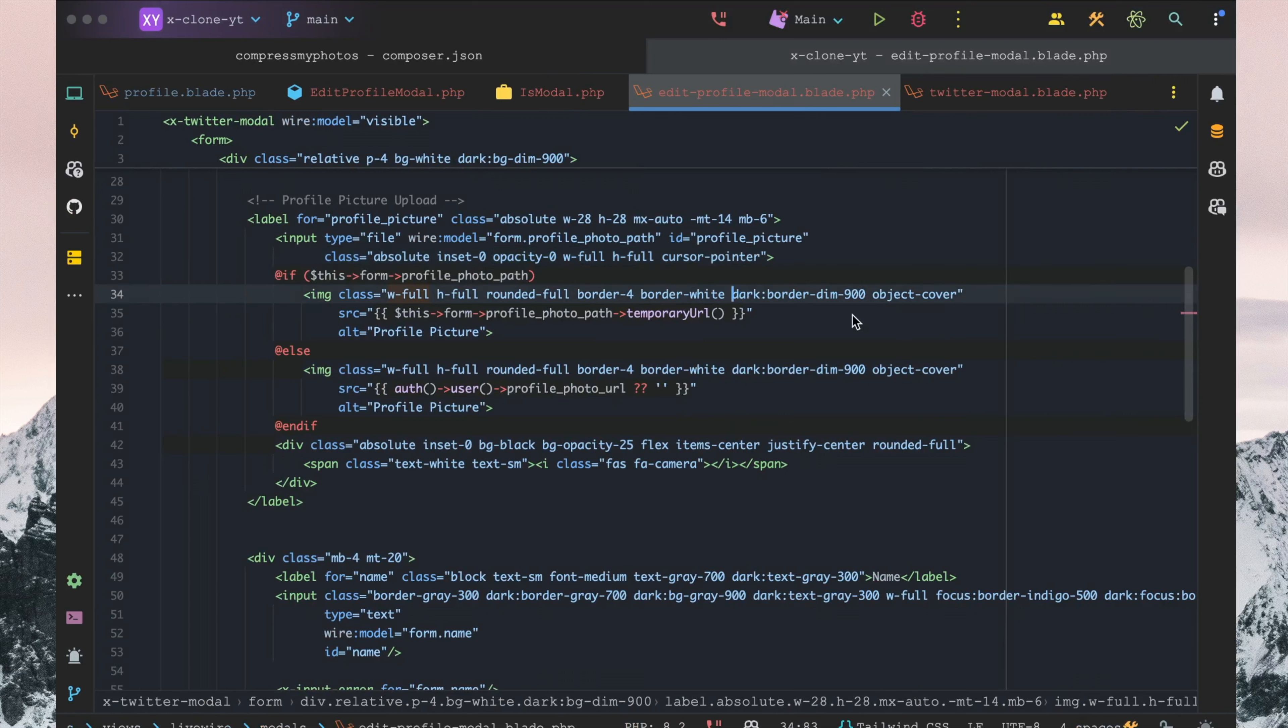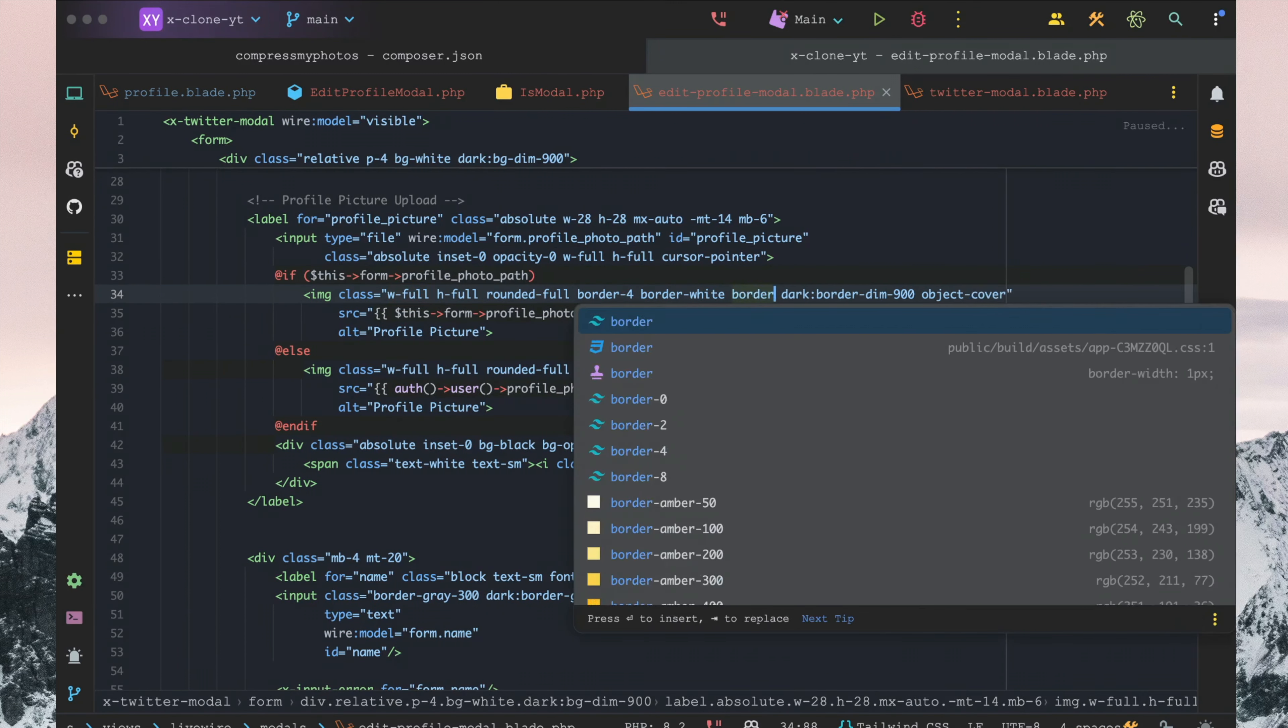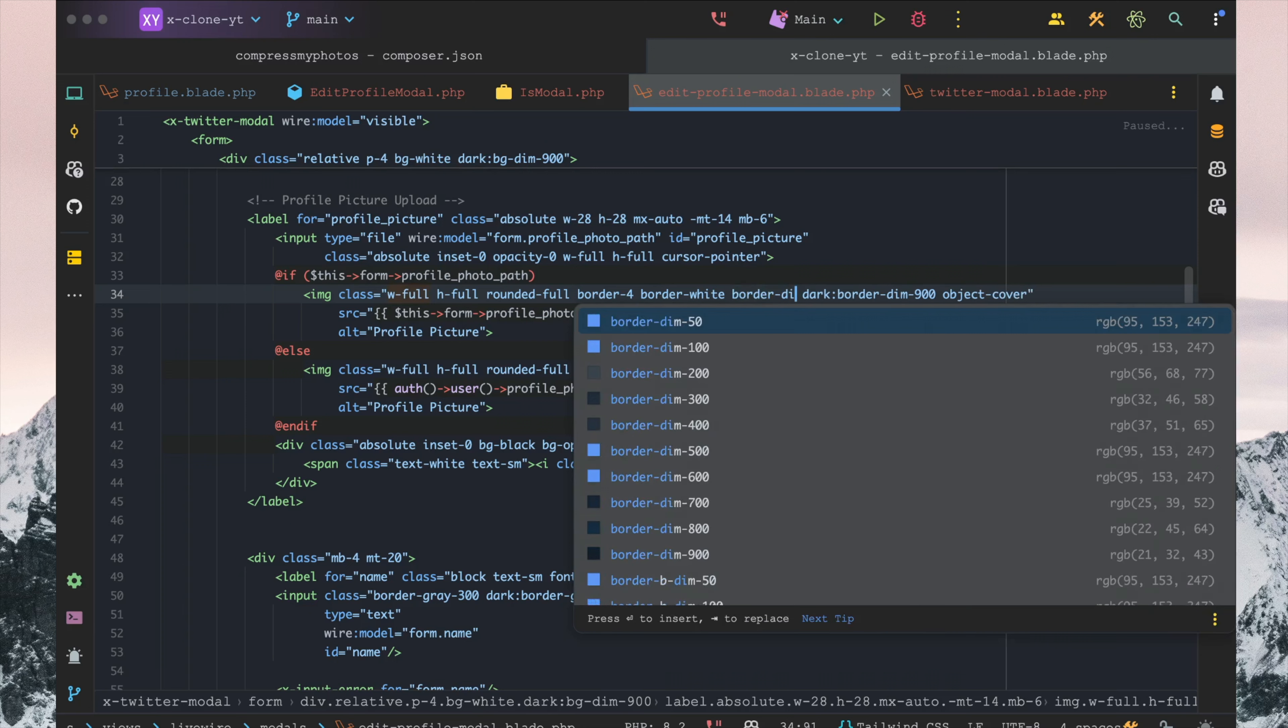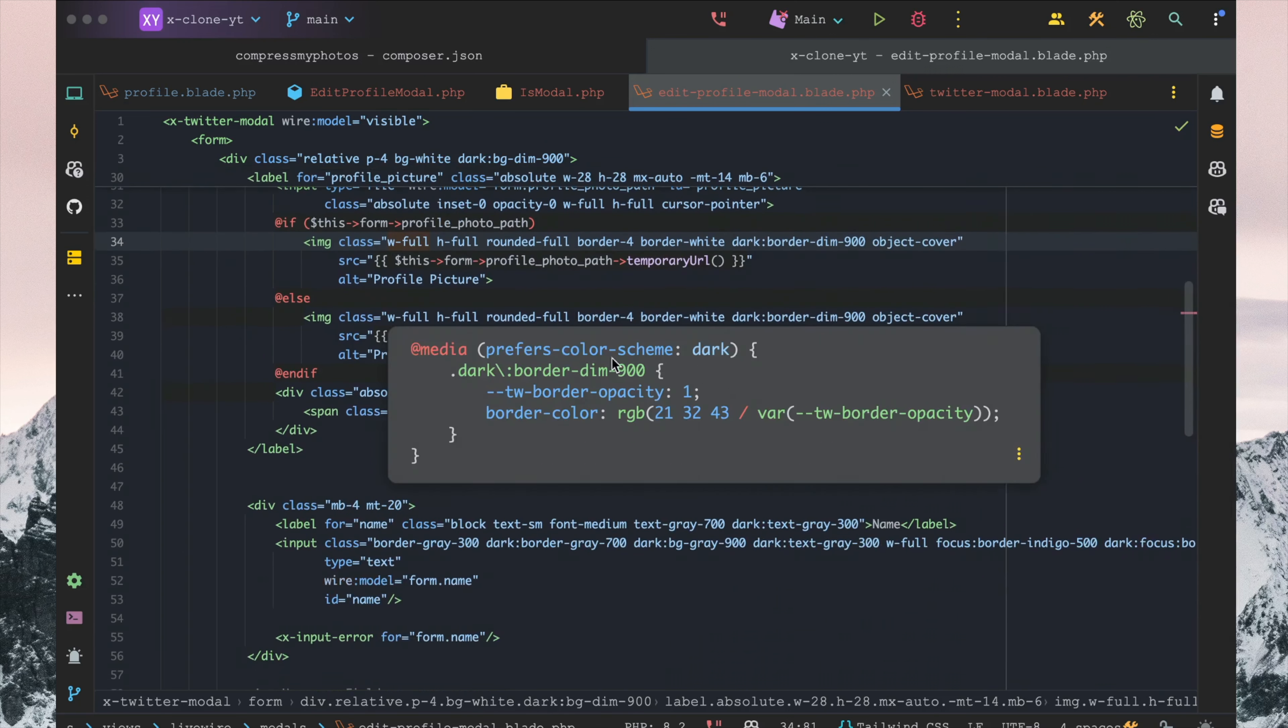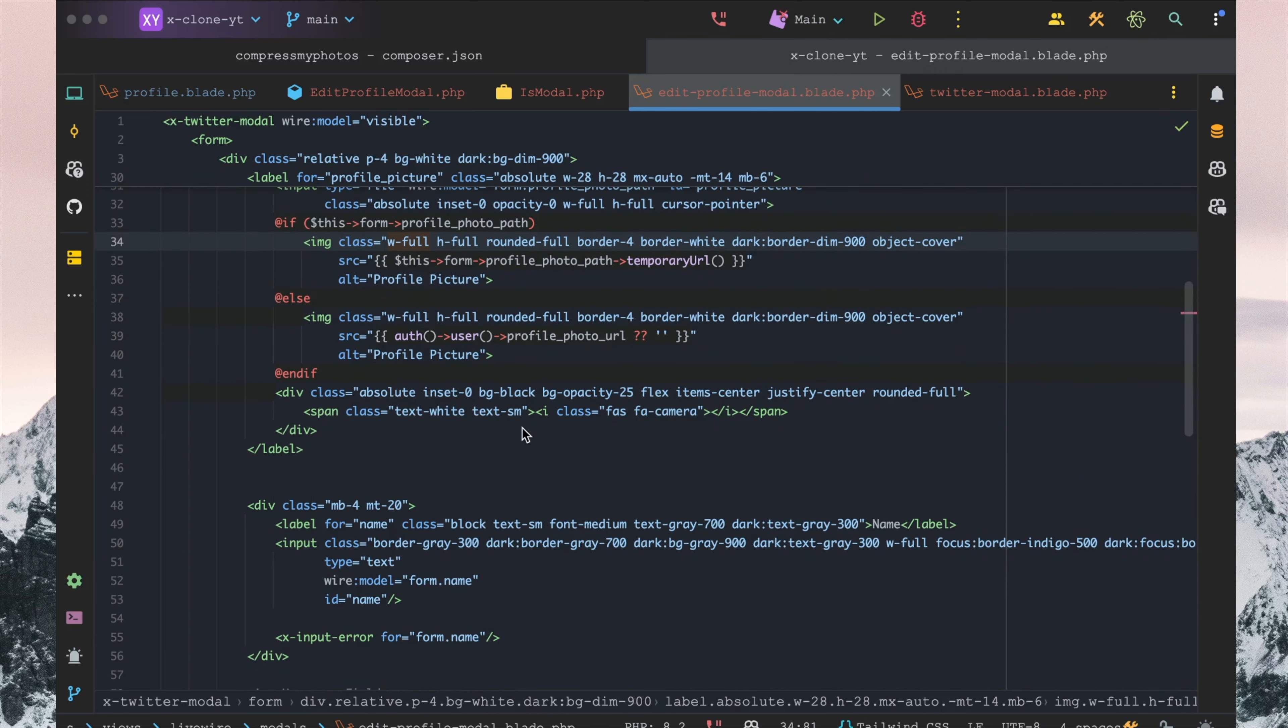I think for light mode here we can just say border white for that, and I think again down here that's fine.